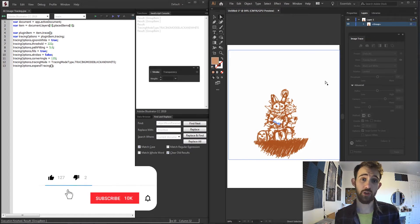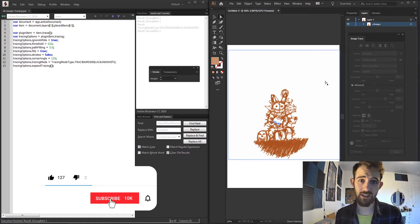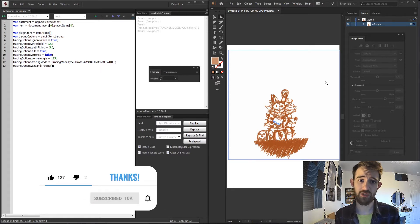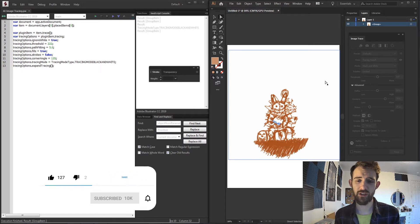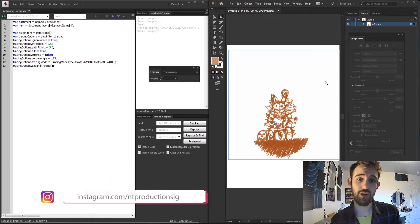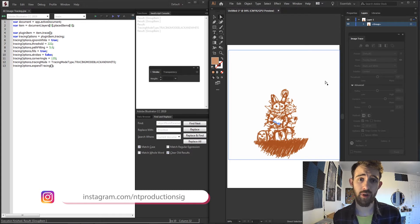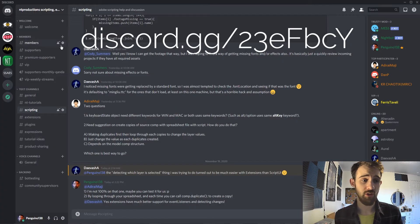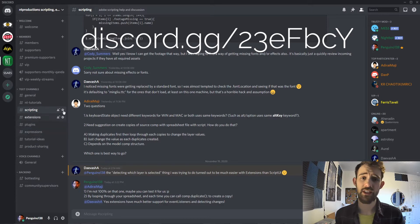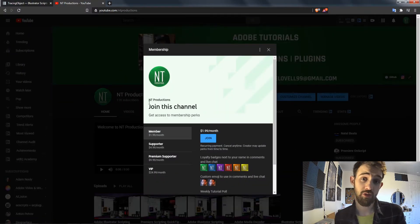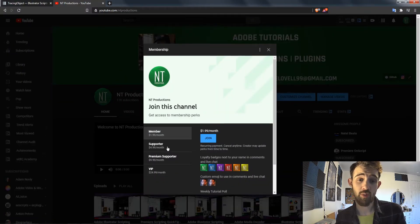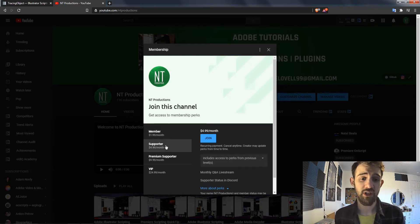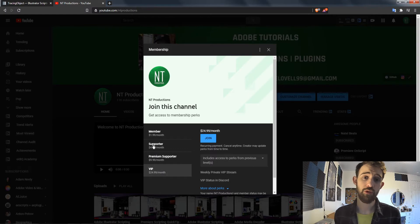Before we get started, hit the subscribe button and the bell icon to be notified of new videos coming out twice weekly. Down in the description you can follow us on GitHub for code updates and Instagram for other updates. If you haven't already joined the Discord server, you can get help with scripting, extensions, plugins, expressions and much more, and you can also help support the channel on YouTube and become a member.